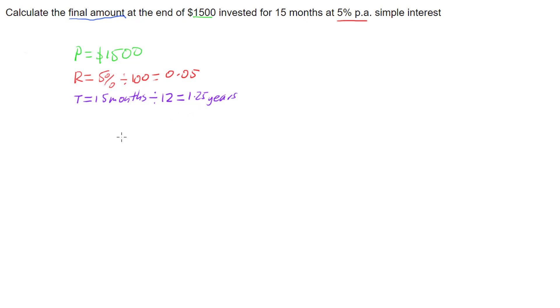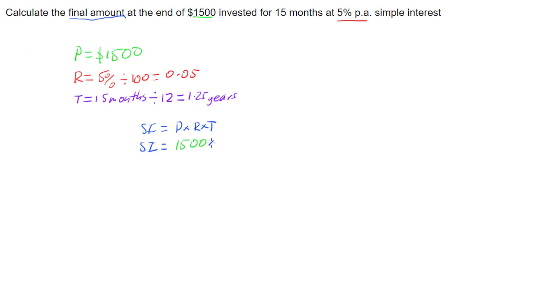So now we can go to our simple interest rule, which is simple interest is P times R times T, and we can put this information in. So we have a simple interest of 1,500 times a rate of 0.05 times our term of 1.25.